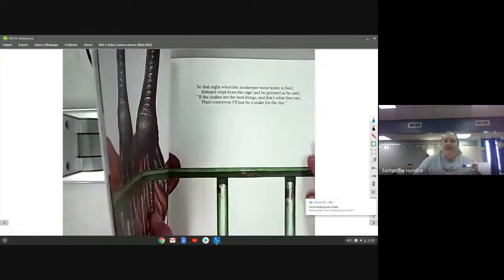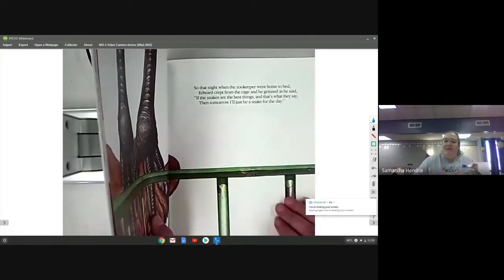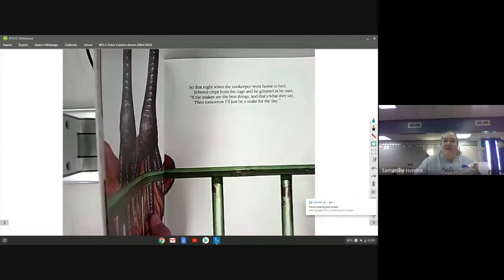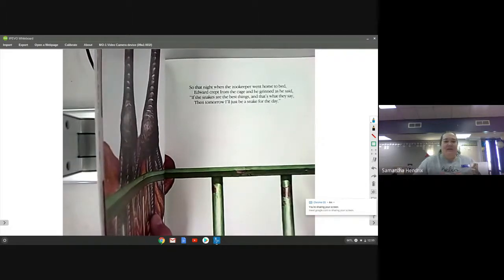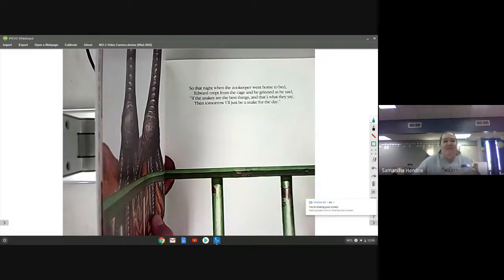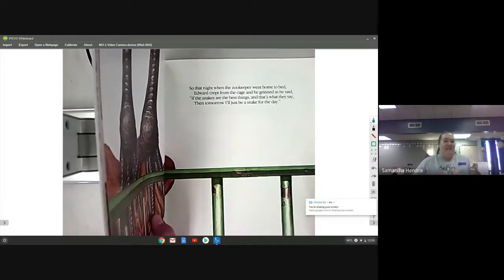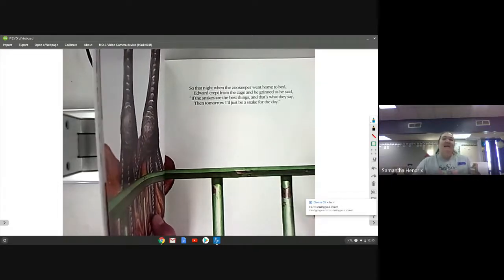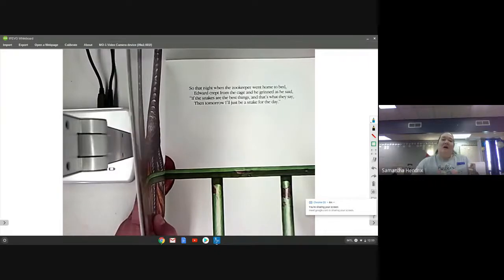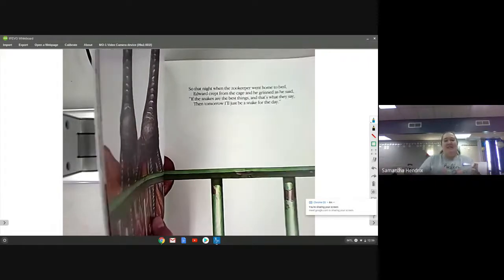So that night when the zookeeper went home to bed, Edward crept from the cage and he grinned as he said, if the snakes are the best things and that's what they say, then tomorrow I'll just be a snake for the day.